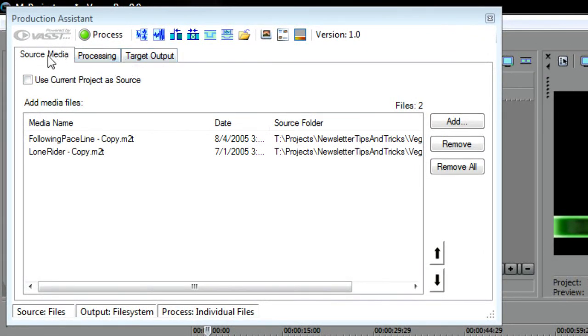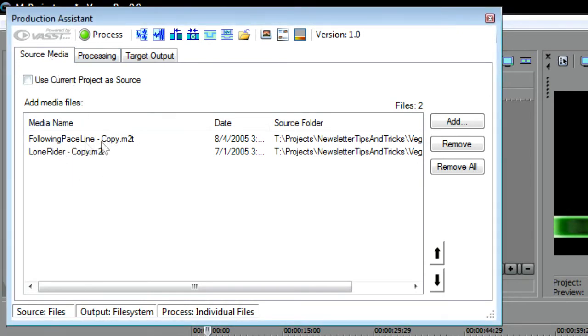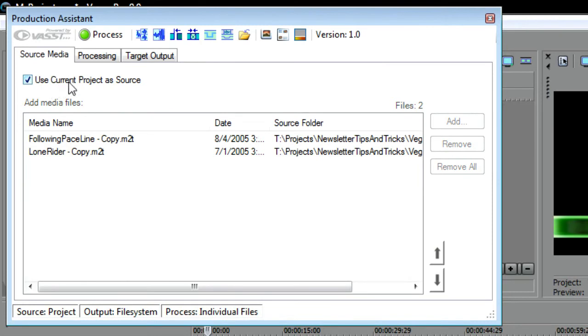First, use the Source Media tab to specify the files you want to process. You can process files that you are currently using in your Vegas Pro project. To do so, select the Use Current Project as Source checkbox. But you can also process files that you don't even have open in your project yet.